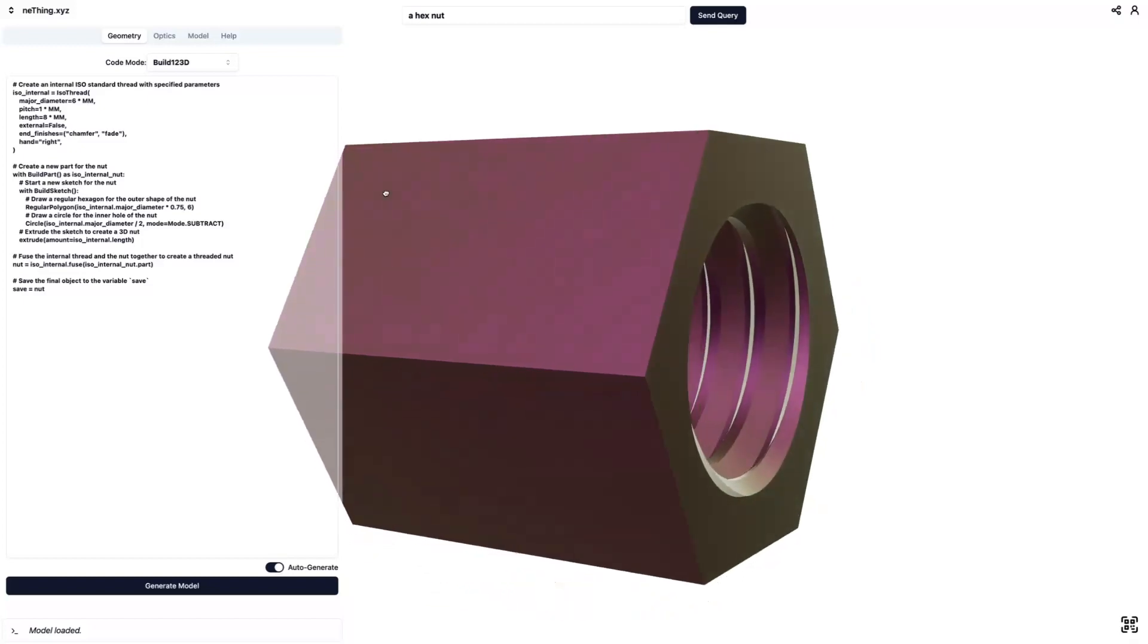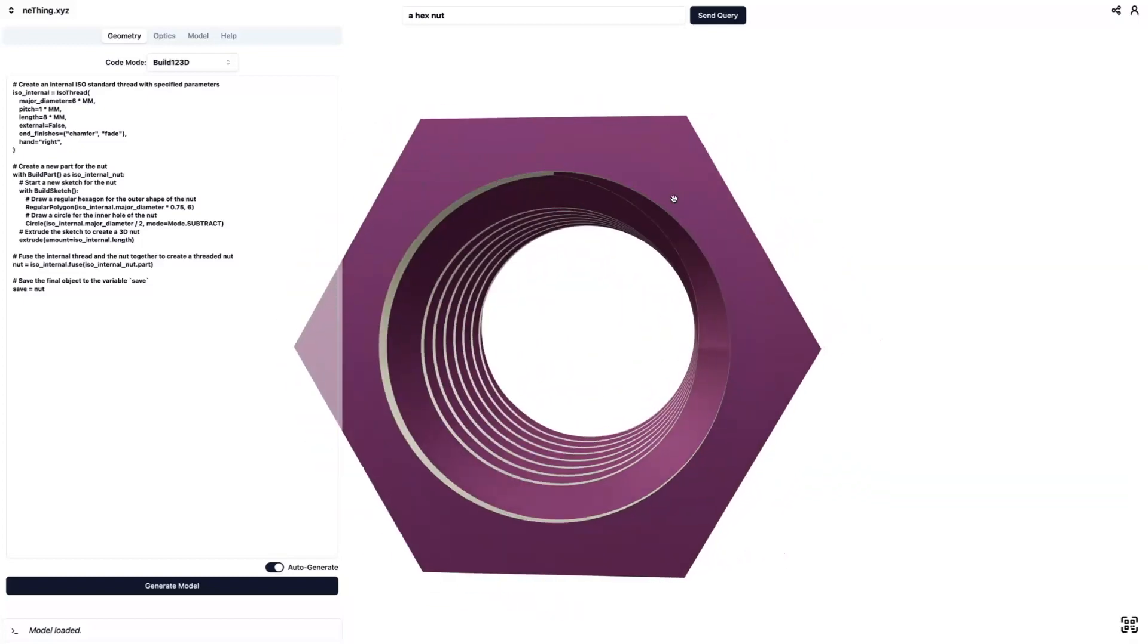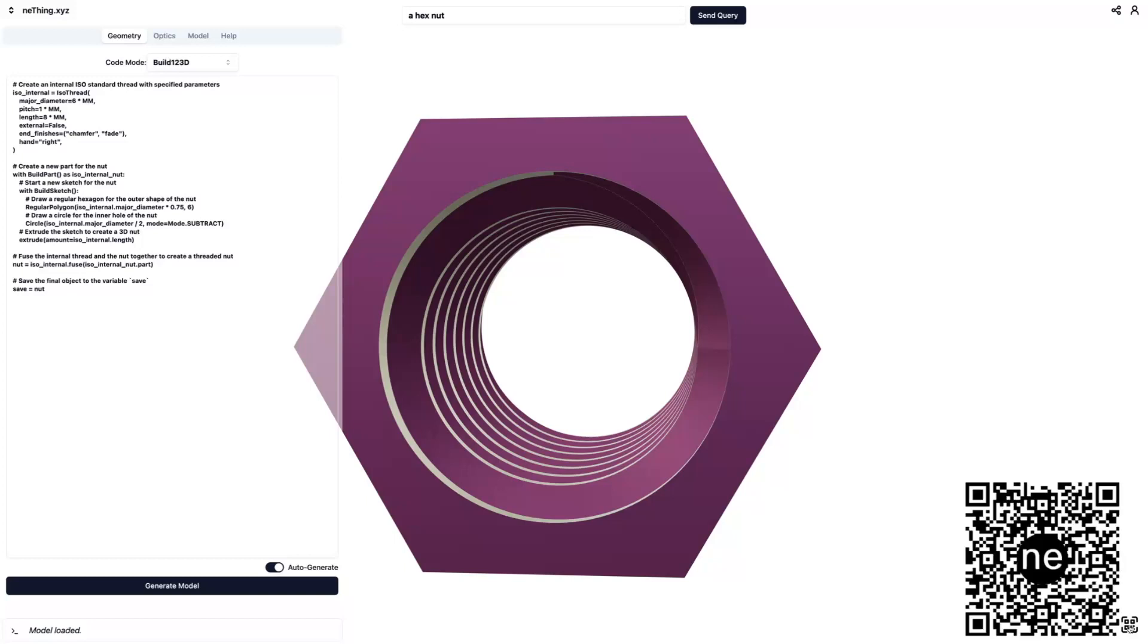So once we have that 3D model, we can actually preview that in augmented reality by loading this QR code on a mobile device, smartphone or tablet, anything that's AR compatible.